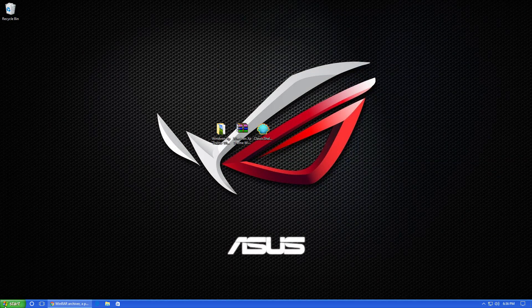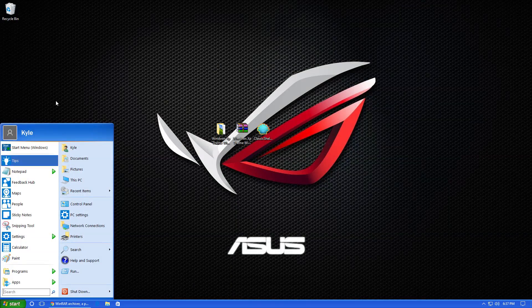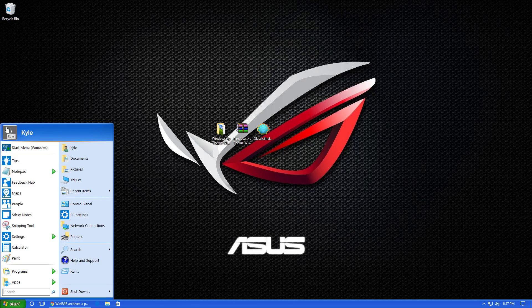Now you should see that we have the Windows XP Start button, the Windows XP Start menu, and finally the Windows XP Taskbar.